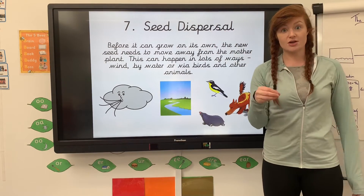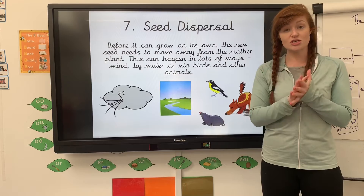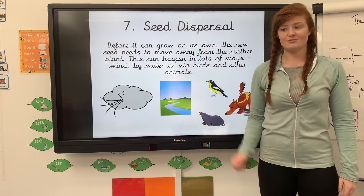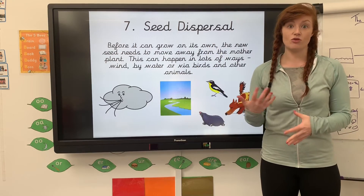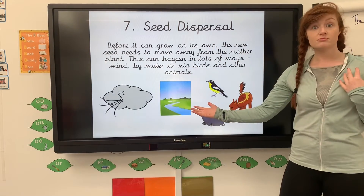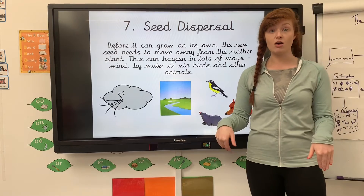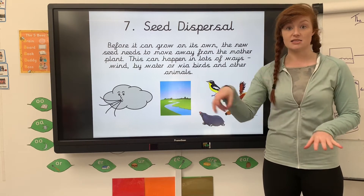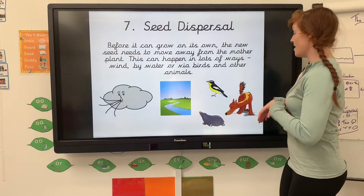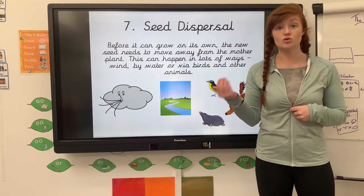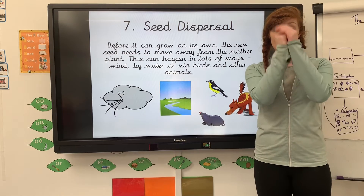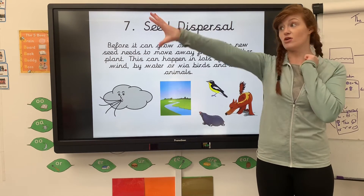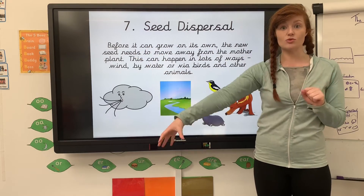Before it can grow on its own, that seed needs to be moved. It's usually moved by wind — the wind blows that seed away back into the mud and allows it to grow. Or by water, so if it rains a lot, that means the seed is dispersed and can go elsewhere. Or by birds or other animals. So that seed that's in that fully grown plant, that's ready and fertilised, gets moved away somewhere else and goes into the mud again.